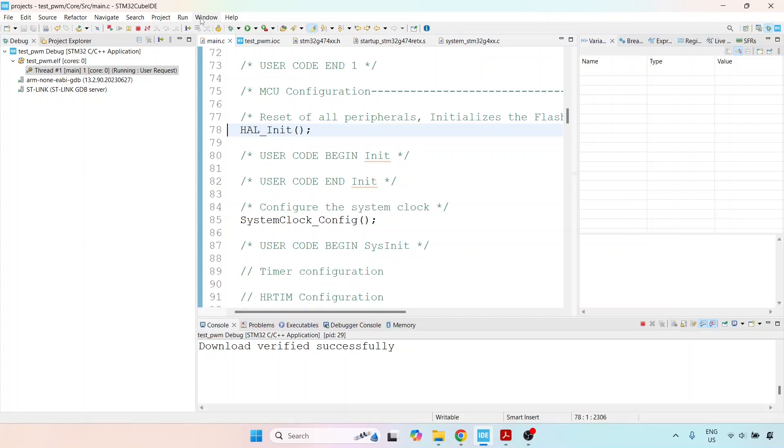In the next lecture, we'll add a dead time so we can get a practical gating pulse to feed to our converter. Currently, these pulses are complementary, but that's not good enough. We must have a dead time to ensure our DC bus voltage isn't short-circuited when we apply these pulses to a half-bridge module.